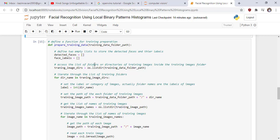Access the list of folders or directories of training images inside the training images folder. Iterate through the list of training folders and set the label or category of images. Actually folder names are the label of images. Label equals int of dir_name.